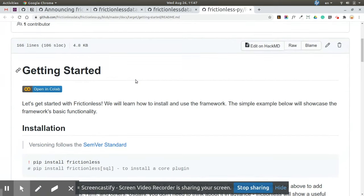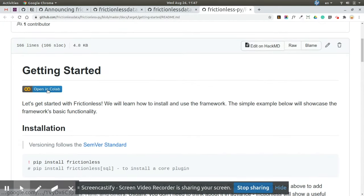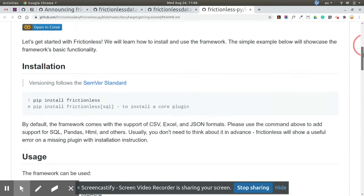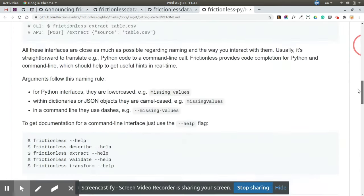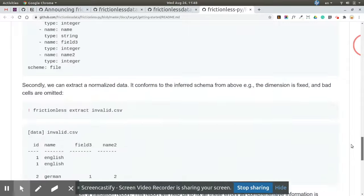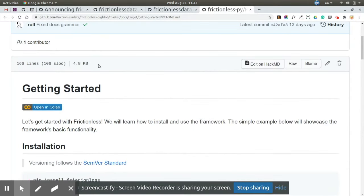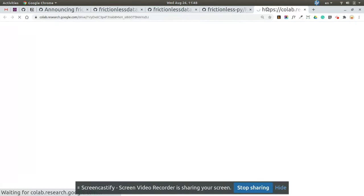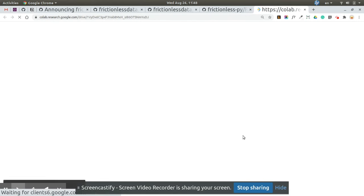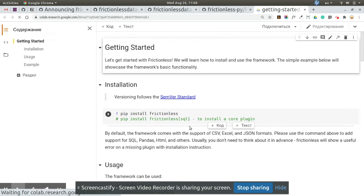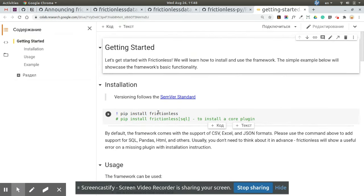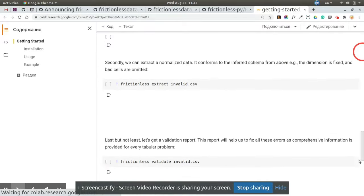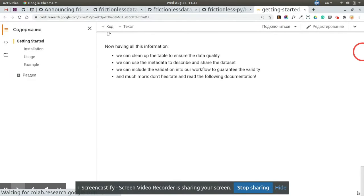The getting started guide - the main difference is that high-level guides are now written using Google Colab. Google Colab is the engine to run Jupyter notebooks. So for example, for getting started, you can read it on GitHub or you can open it in Google Colab and fork and run, or comment, or just export as a Jupyter notebook and run locally.